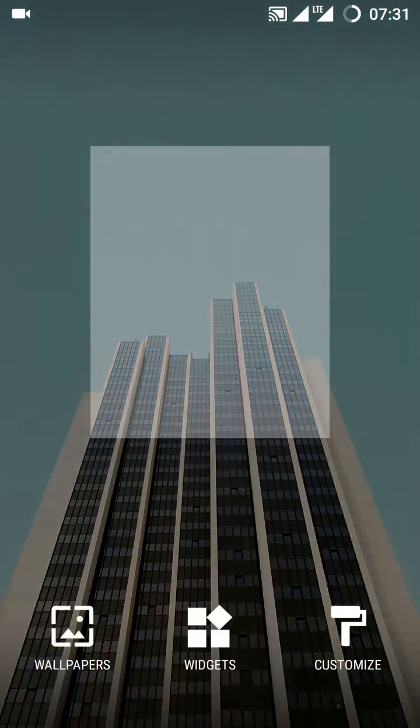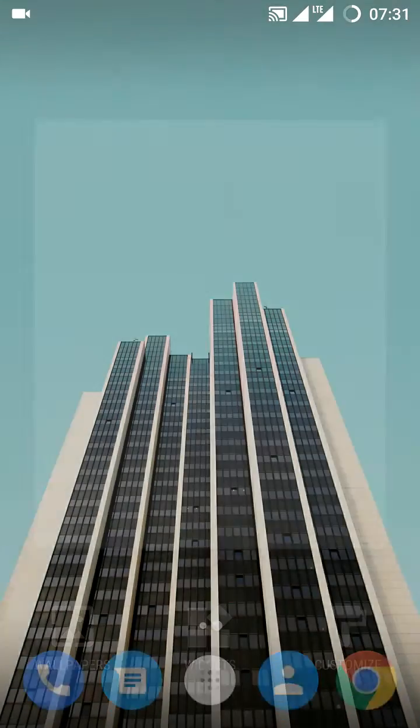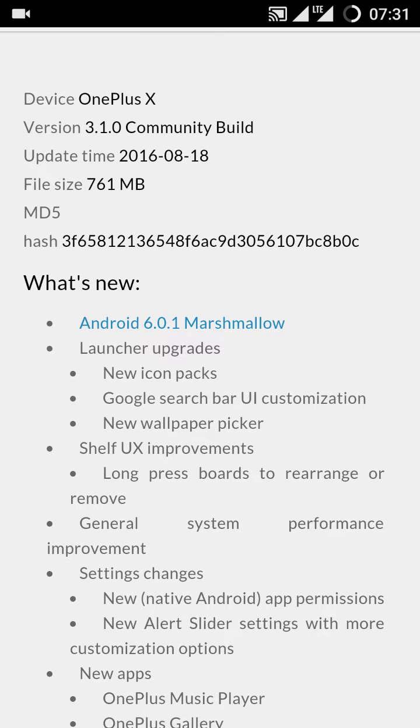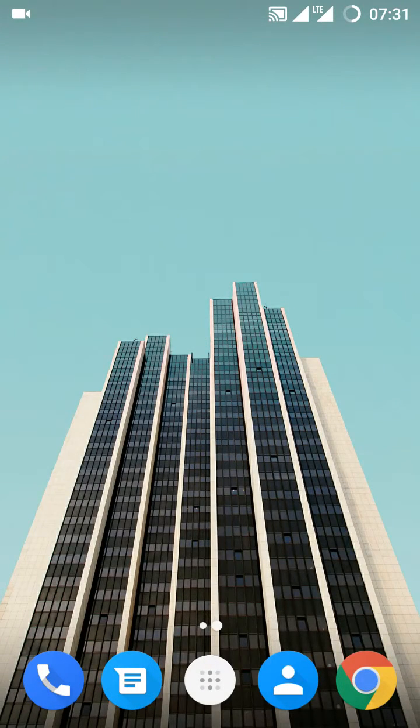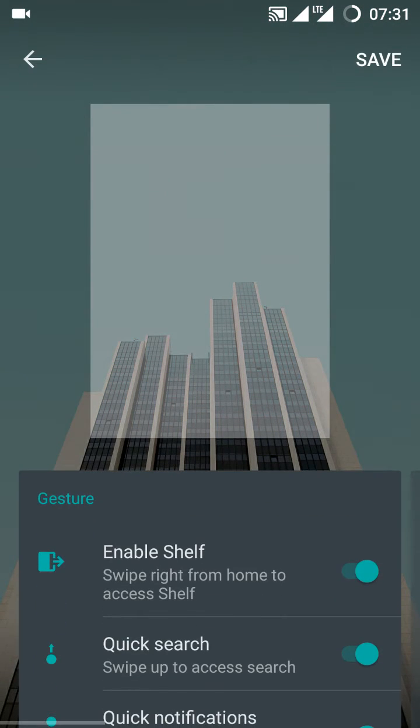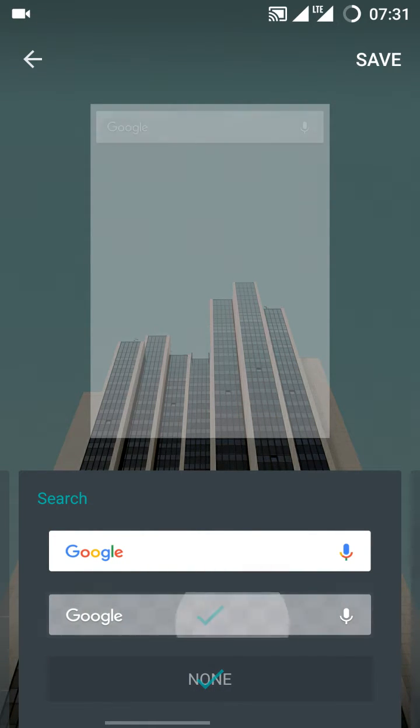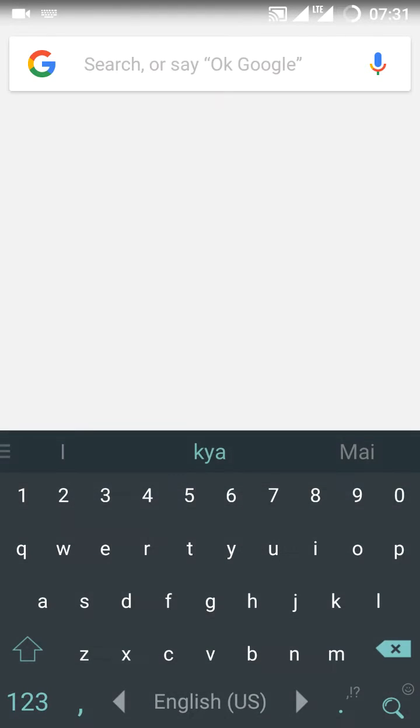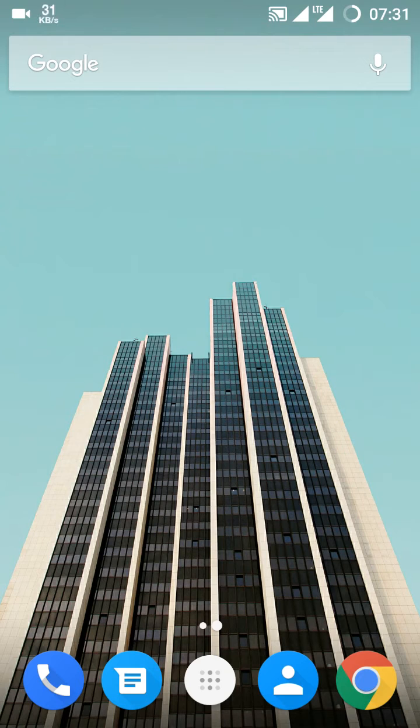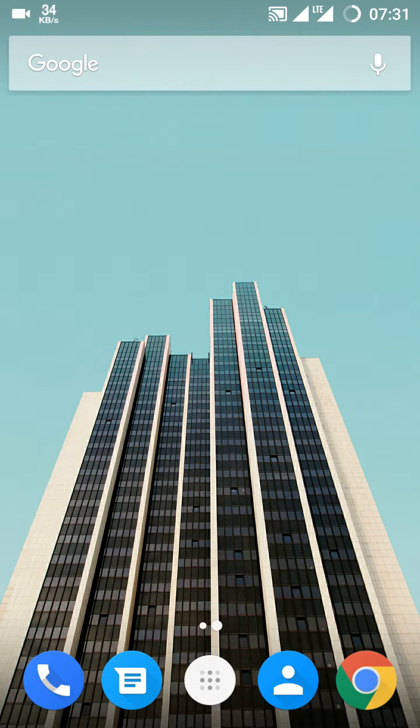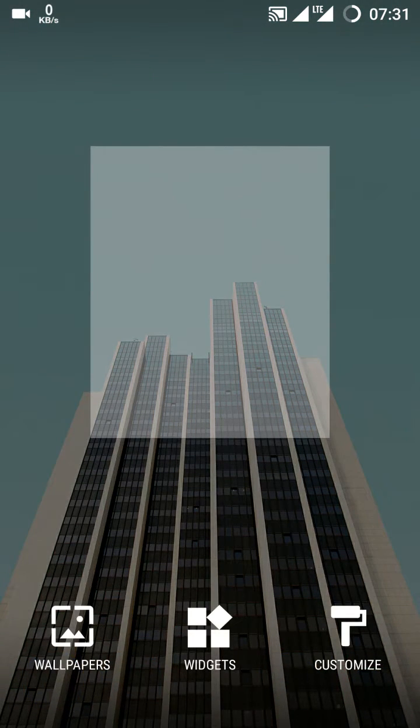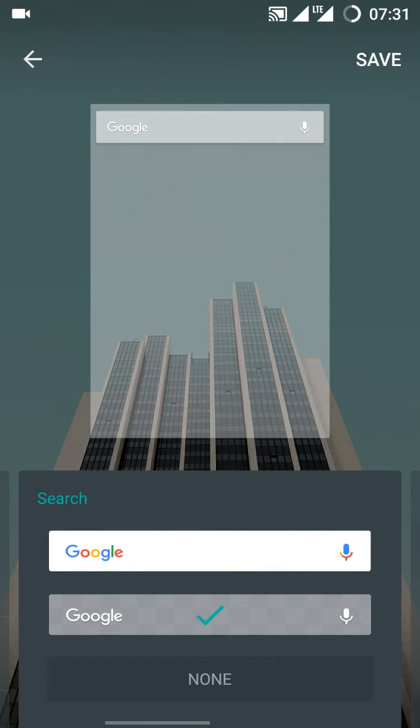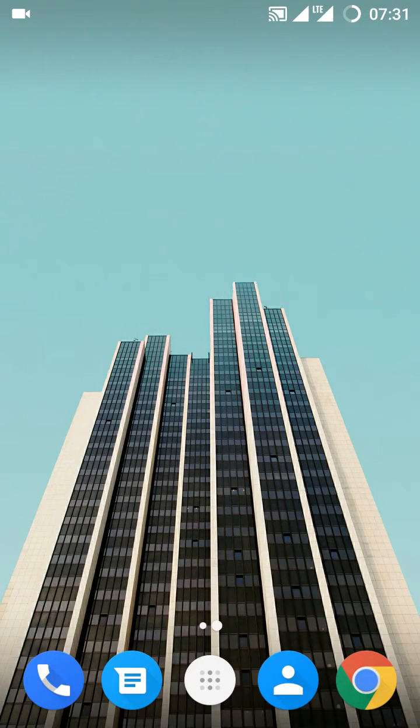Let's go for the next update - Google search bar user interface customization. Yes, this is also a new update. You remember you could only either hide the Google bar or enable it, but now you got a new update like this. This is a transparent one. This is a new update. Even though I don't like it, I'll disable it.